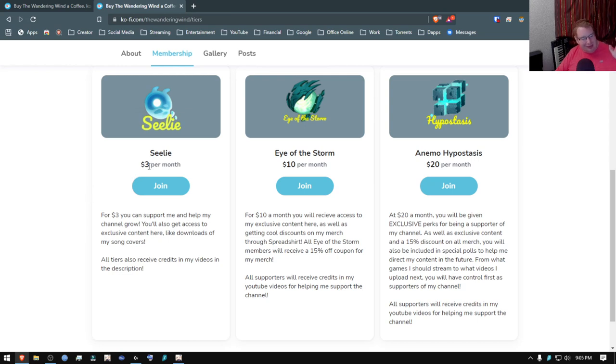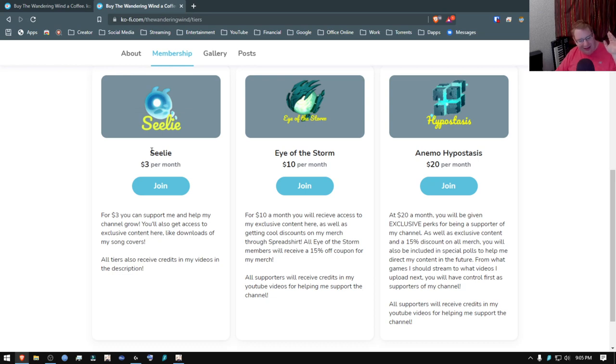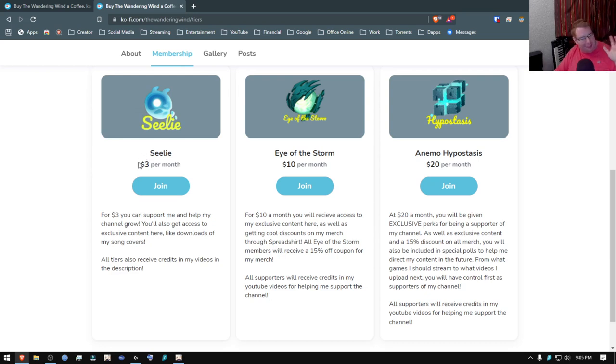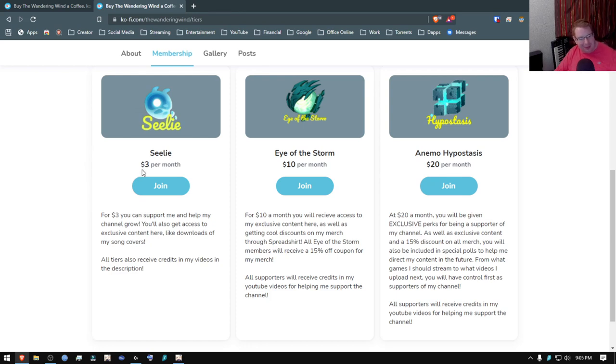So I would have started with $1 a month, but $1 a month wouldn't have been very much once it got to me because even though Ko-fi does not take a cut of what I earn, PayPal does. So whatever I get paid, PayPal takes like 25, 30 something percent of that. So whenever I've gotten a $1 donation, I only get 63 cents or so of that $1 donation. So I decided to up it to $3 a month.